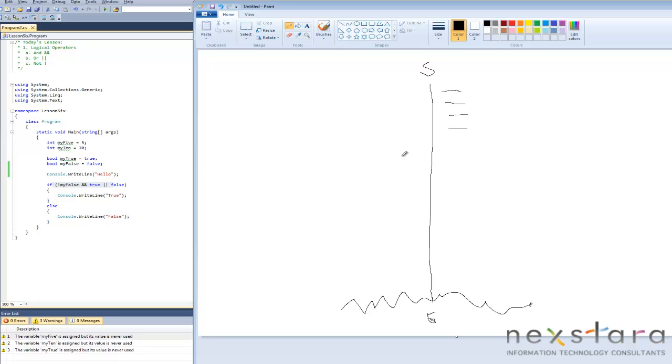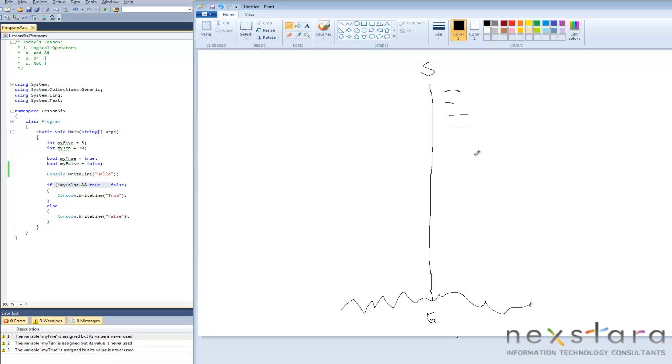This fifth one, this console.WriteLine, actually requires some branching. It's called an unconditional branch. Every time we run into this console.WriteLine thing, it's going to branch out and perform some stuff and come back. So maybe I'll just connect it to the trunk of the tree. There we go, look at that.